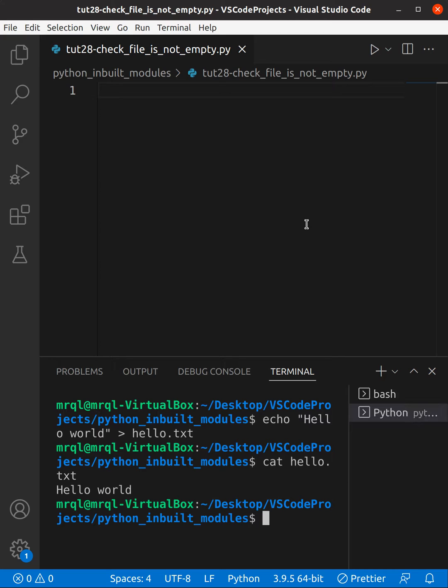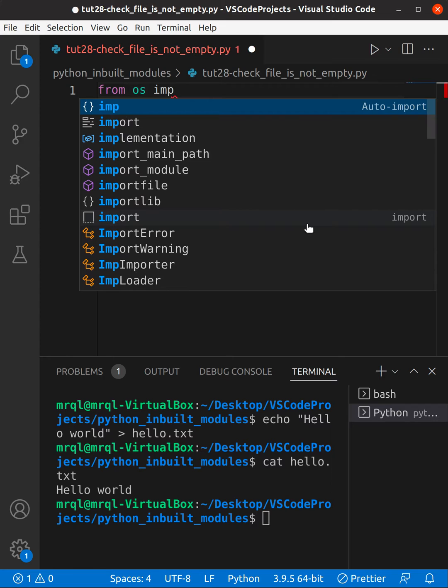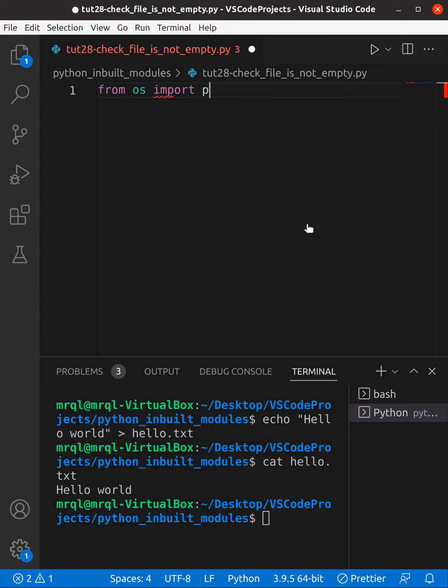Yeah, it looks good. Let's try to import path from the OS module. For that, from os we want to import path.